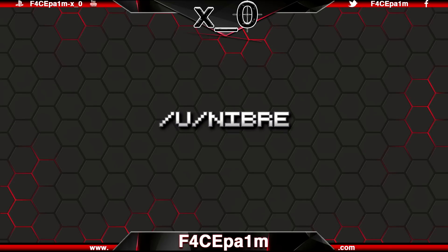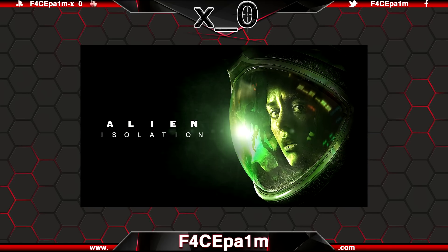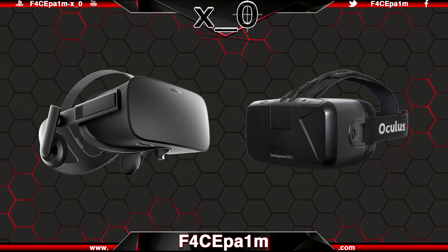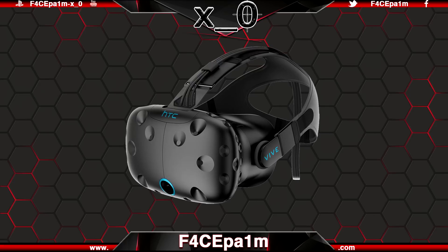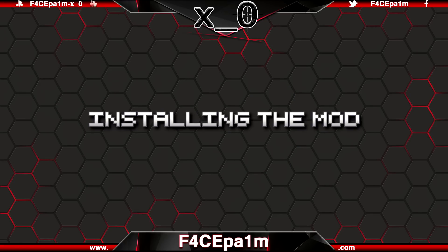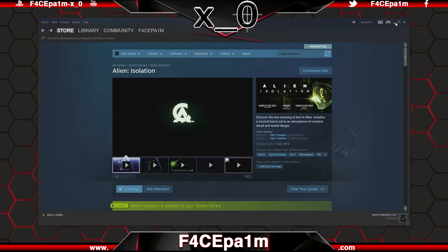A program called Nibre has put a mod up on GitHub that lets you play Alien Isolation on the Oculus Rift CV1 or DK2, and while the dev has mentioned that Vive support will be coming soon, at this stage it's Rift only. To get the mod working, you'll need to have the Steam version of Alien Isolation installed, and you can find that on sale from time to time for around 10 bucks.